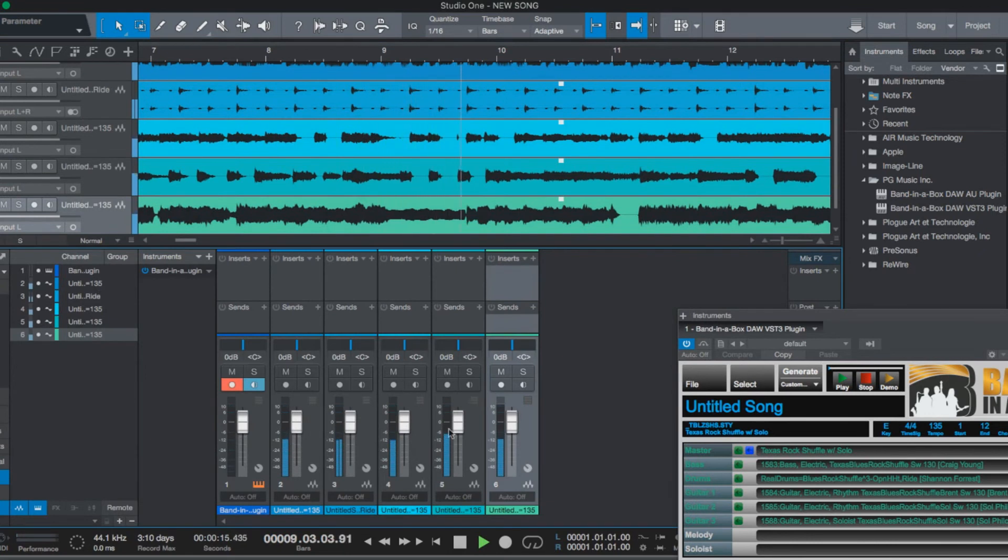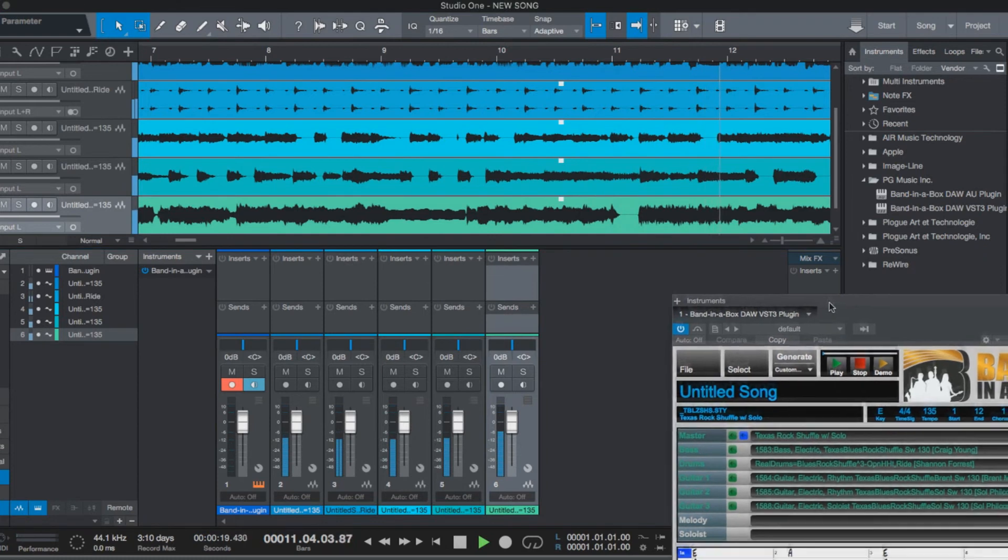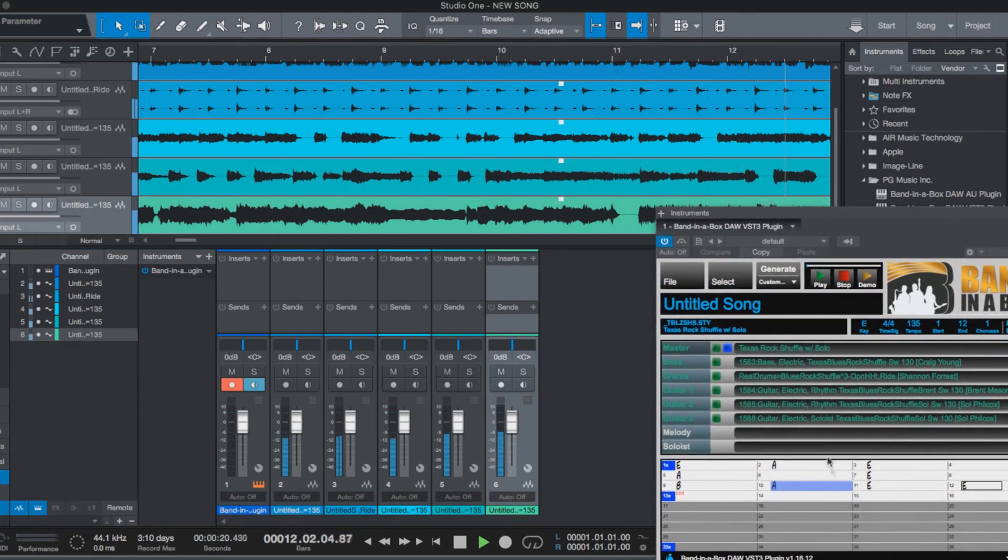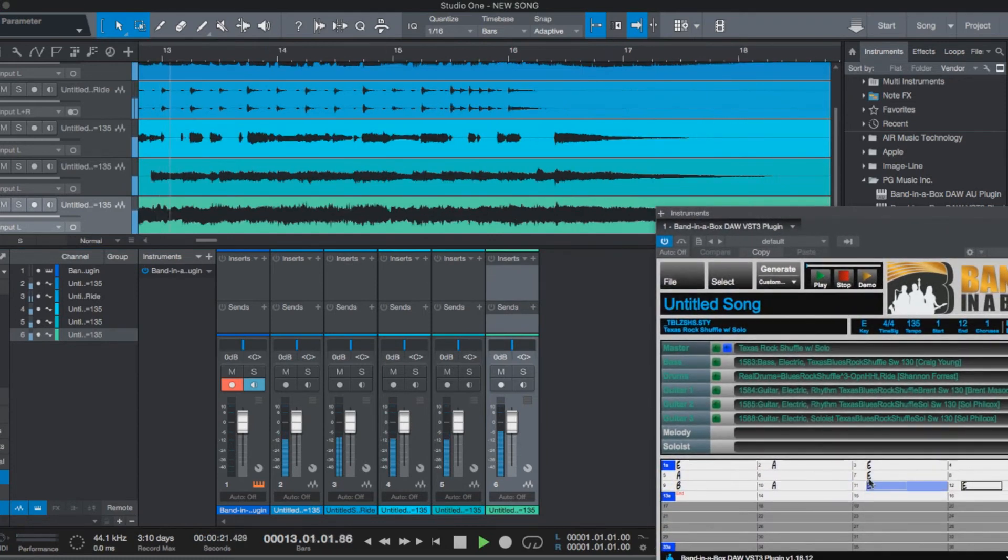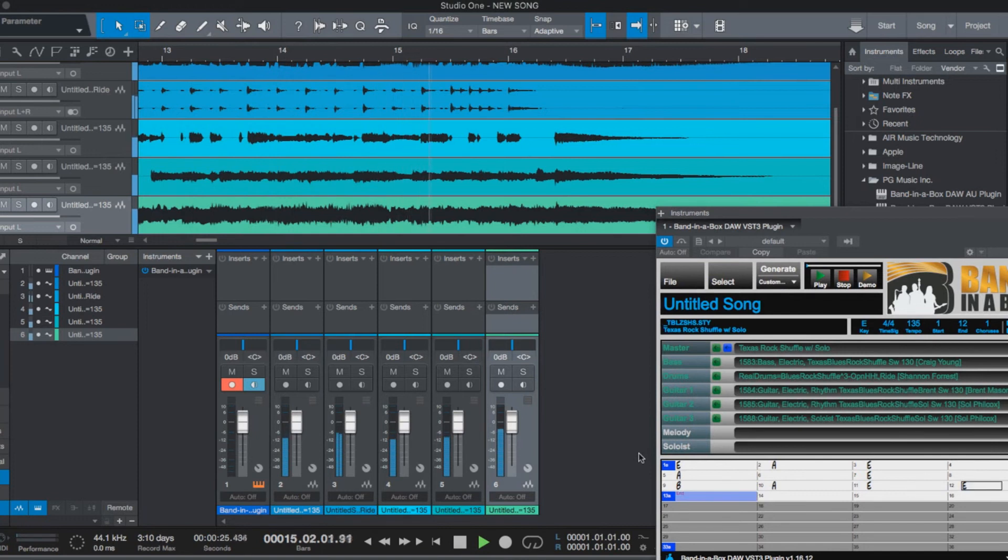And now you can add any effects or do any mixing right in Studio One. And you can also follow along on the chord chart within the Band in the Box plugin if you wanted to record any more tracks over top of this.